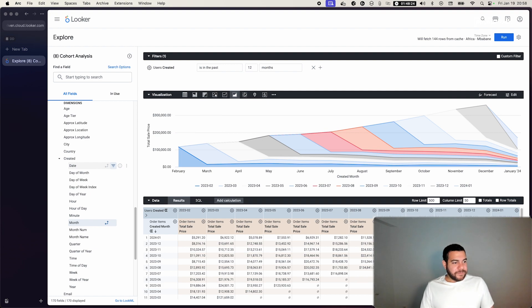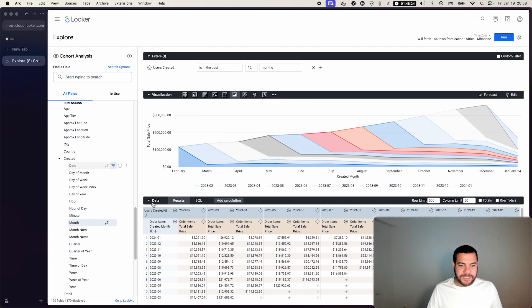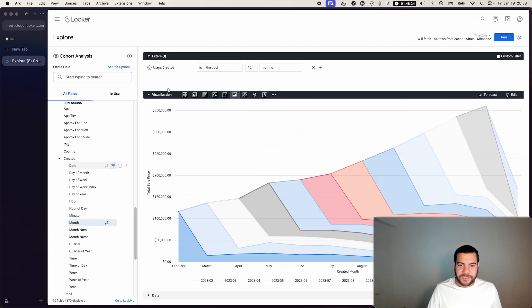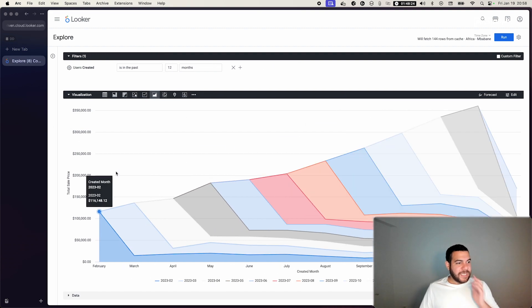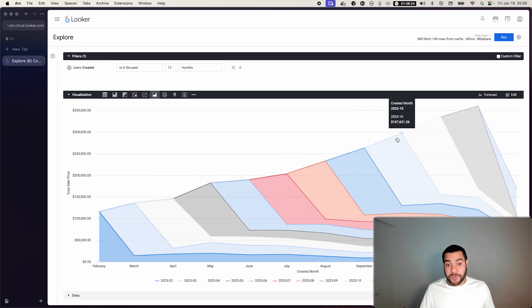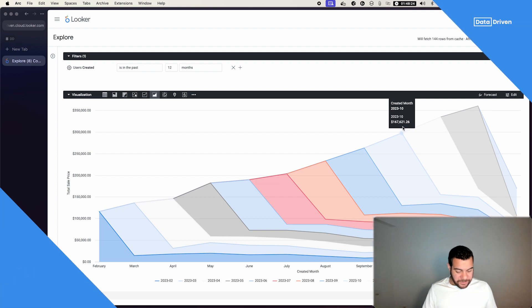Cool. This is how simple it is to create a cohort analysis. And I hope you enjoyed this video.